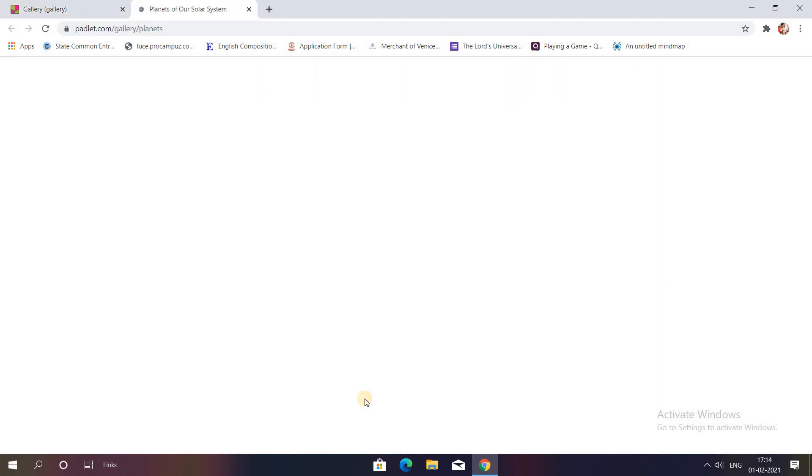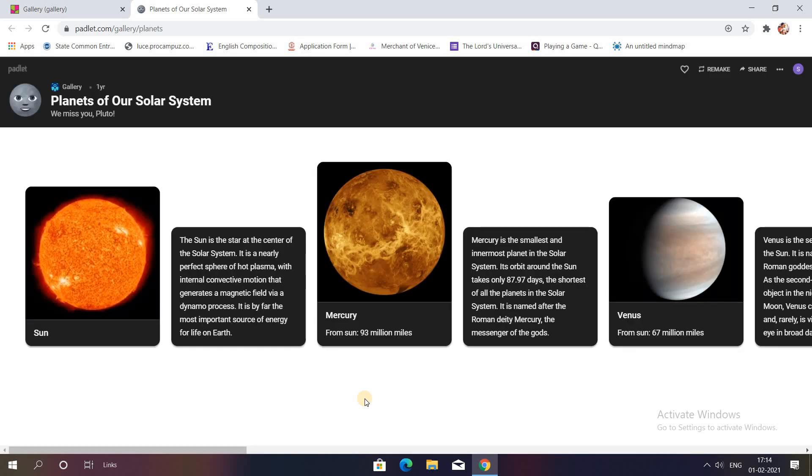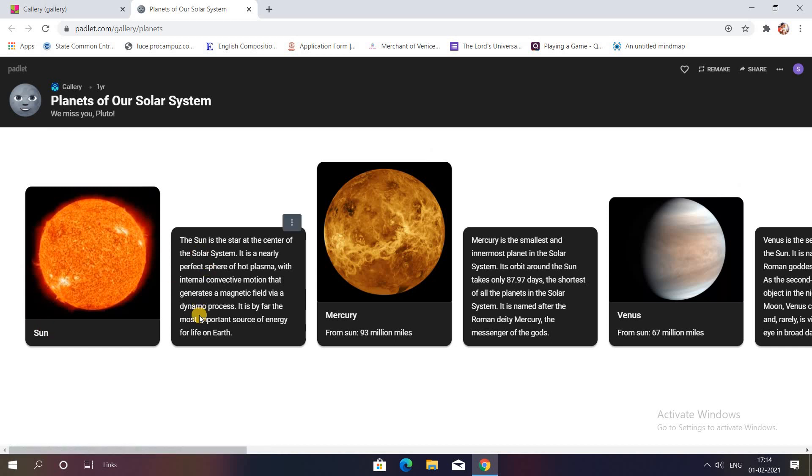So I'll show you one for example. You can see how beautiful this looks like - image is there, title is there, a small description, title of the Padlet.